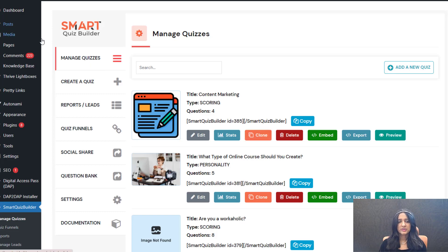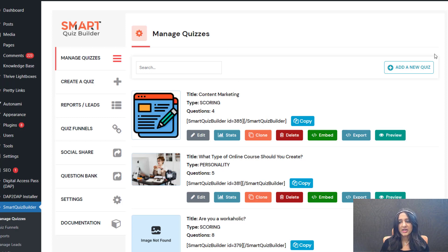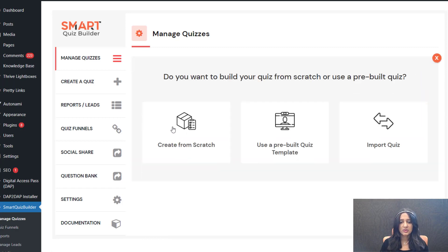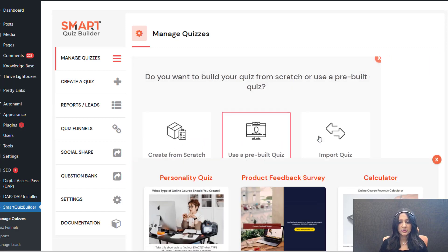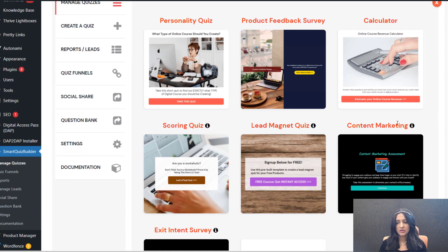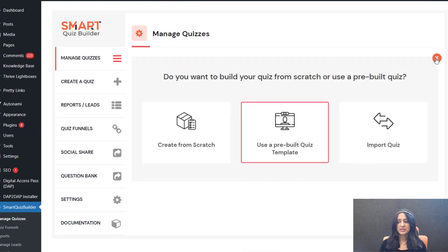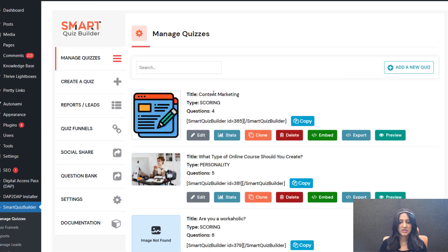This is the back end of Smart Quiz Builder's Manage Quizzes page. I'm going to show you how I have set this up for an existing quiz, but you can do this with a new quiz or existing quiz. If you want to add a new quiz, just click on this and you can create from scratch or use a pre-built template. I used this content marketing template and I'll show you how I've set this up.